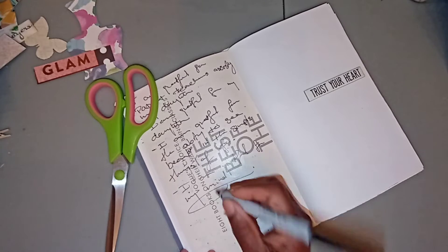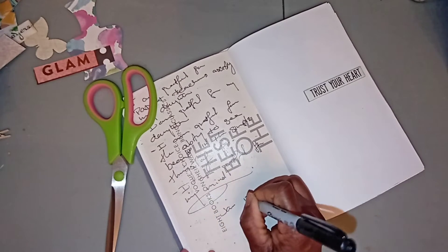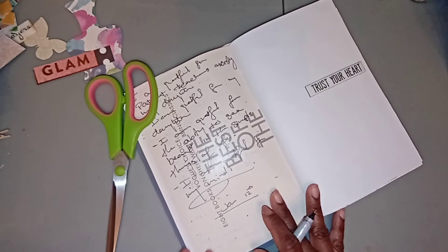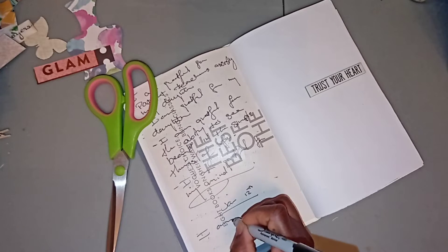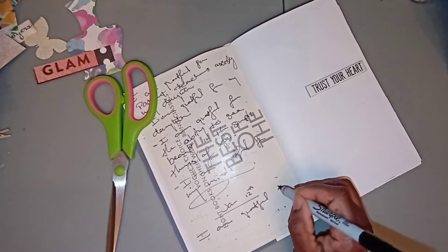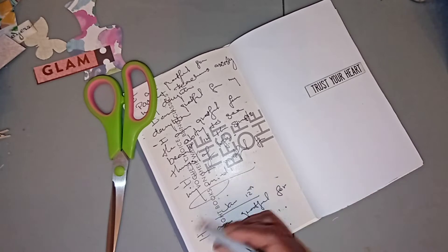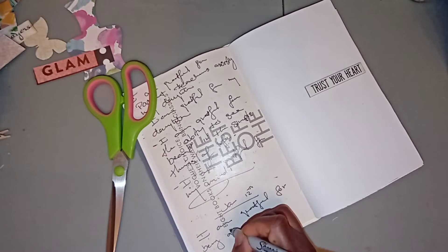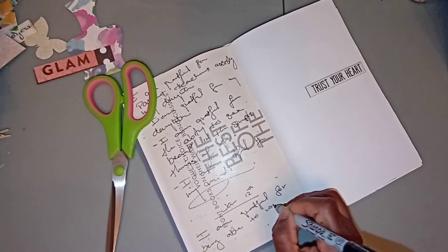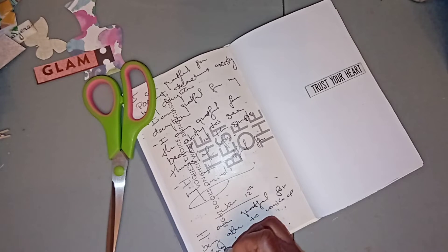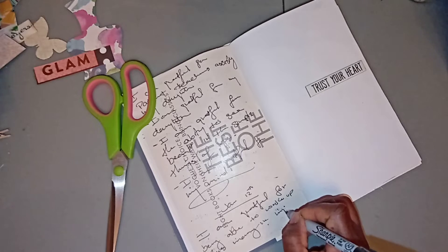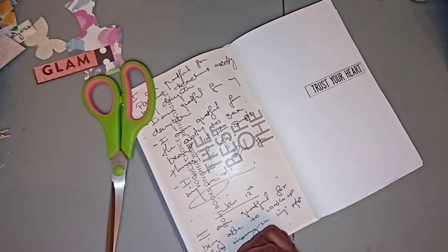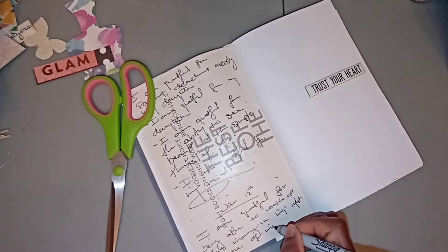Today is January the 12th. I am grateful for being able to wake up this morning in my right frame of mind.